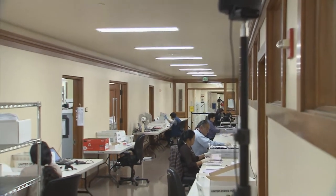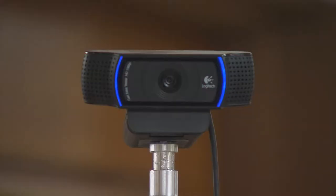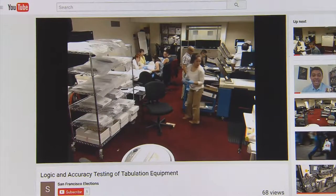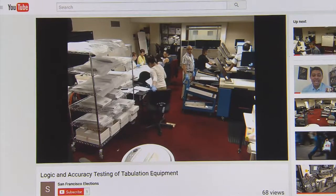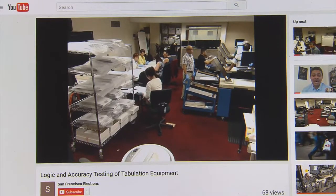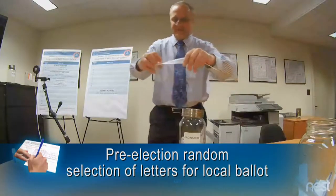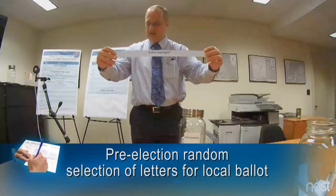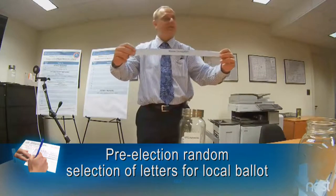We want to show people as much as we can about our operations without them having to come down to the department, because one of our primary missions is to ensure that people have confidence in the elections process. And the way to do that is to be transparent. If people can watch us doing our work, then they'll have confidence that we're actually doing what they expect us to do, and that the overall process is running the way that it should.